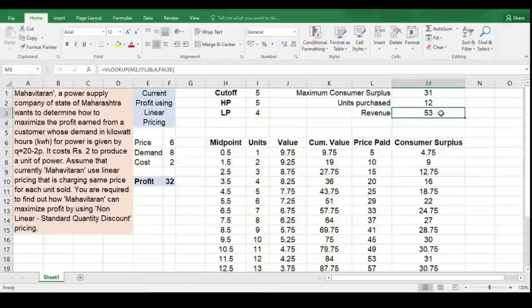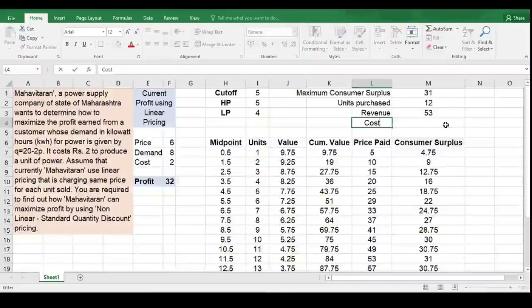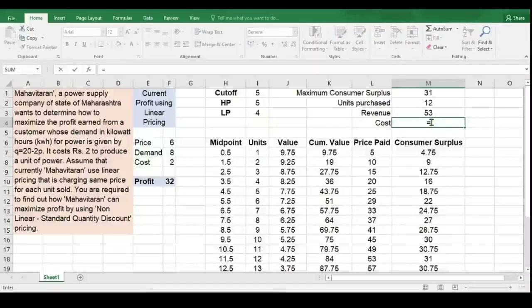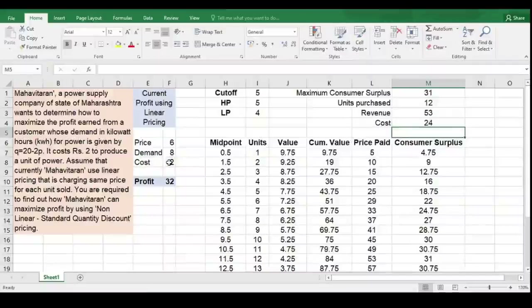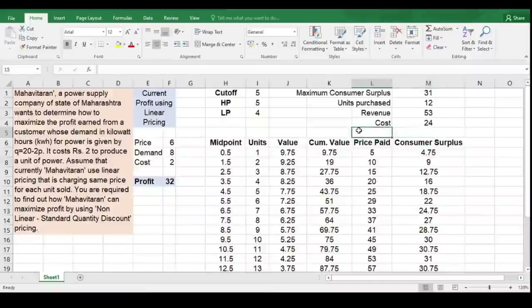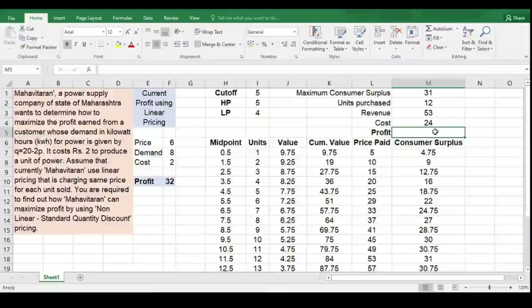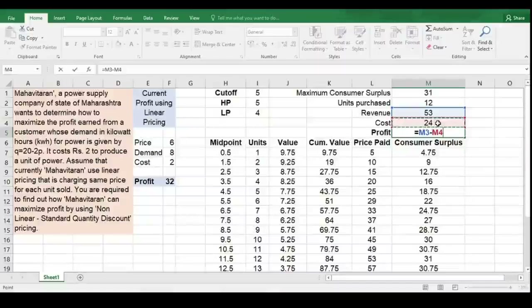The revenue is 53. Now I need to compute the cost associated with this 12-unit purchase. Cost is units purchased multiplied by per unit cost, which is available in cell F8. Hit Enter — so it is 24. Now I want the profit. The profit formula is very simple: revenue minus cost, so M3 minus M4. This is my profit.